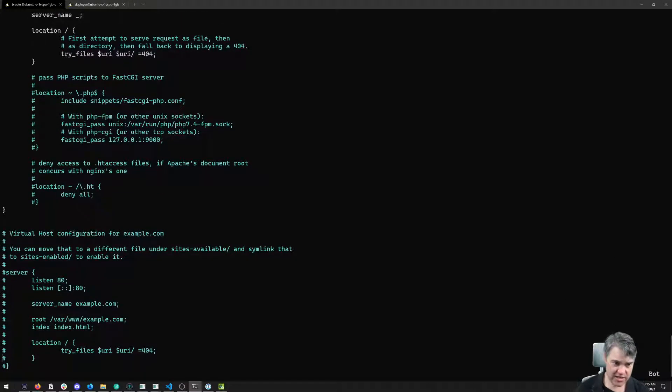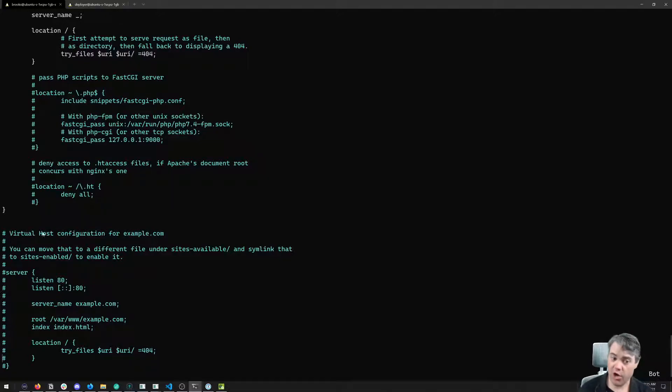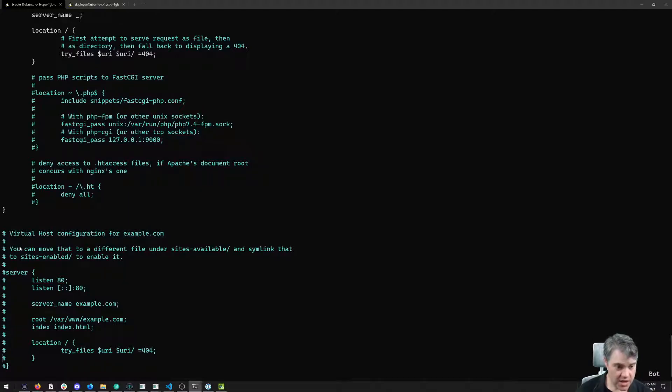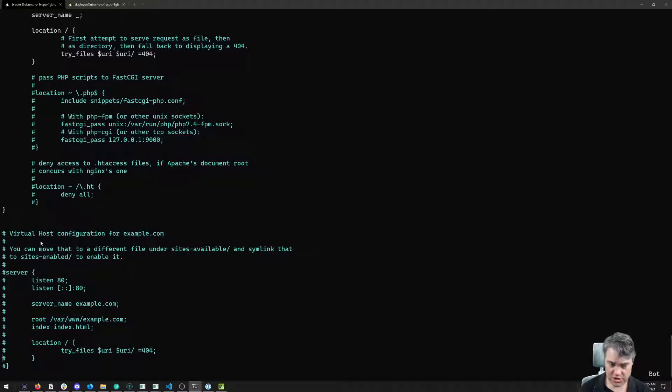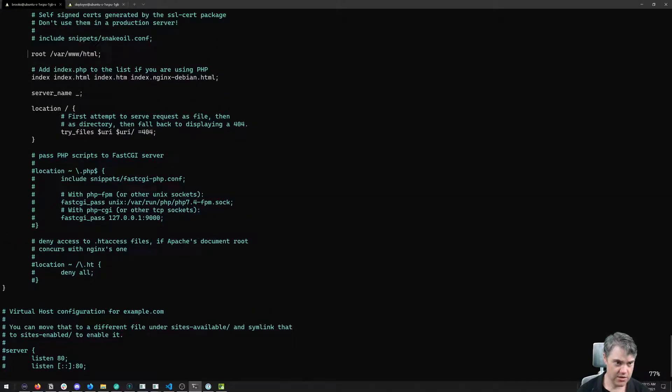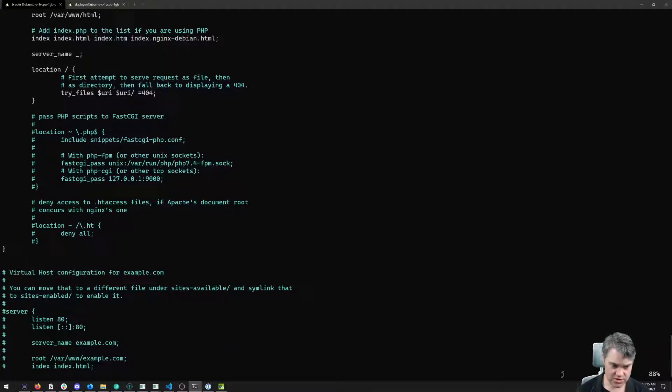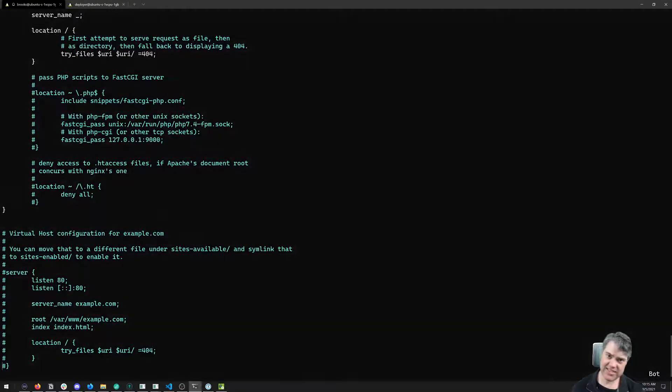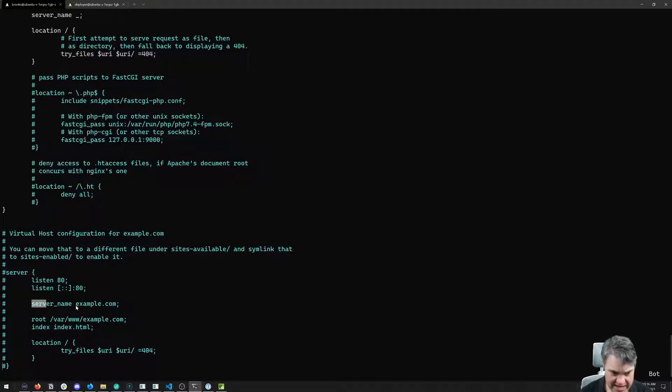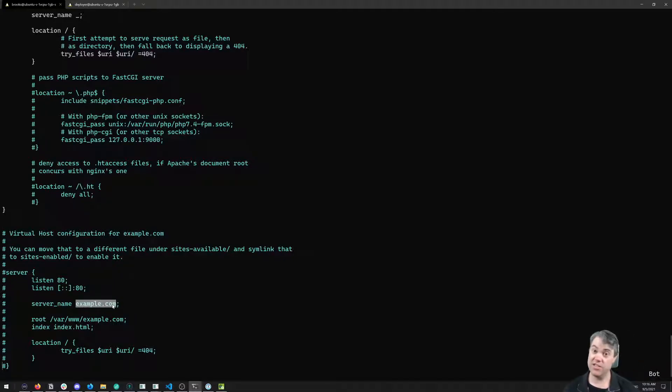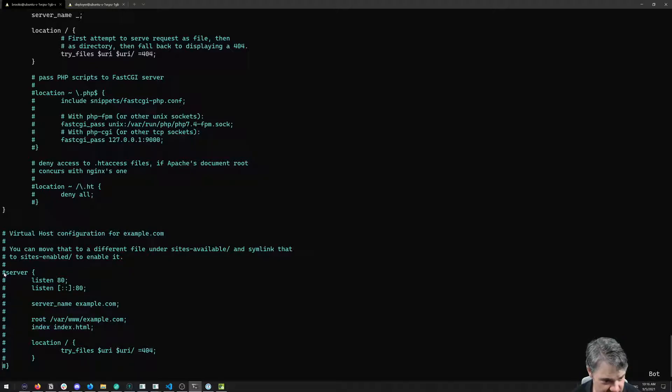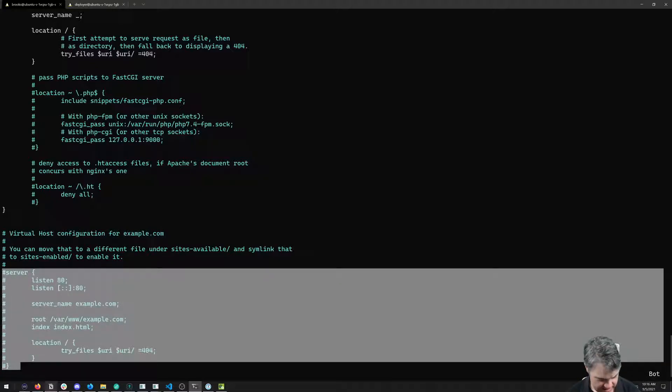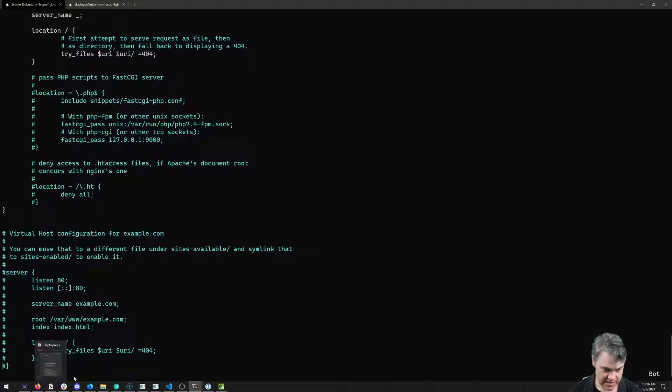However, then there's this section here - a virtual host configuration for different domains. This also starts with server, they're kind of the same thing here. The big difference is that we have the server name as the name of the domain that is coming from. So what I want to do is take this entire thing, I'm going to copy it.